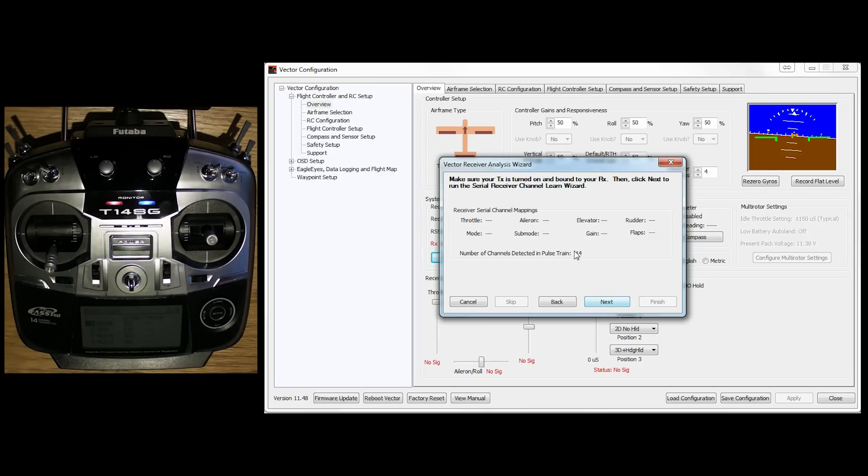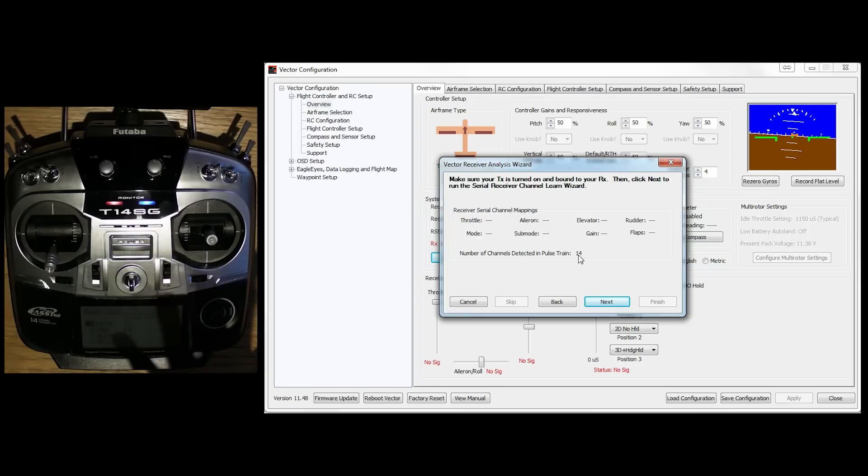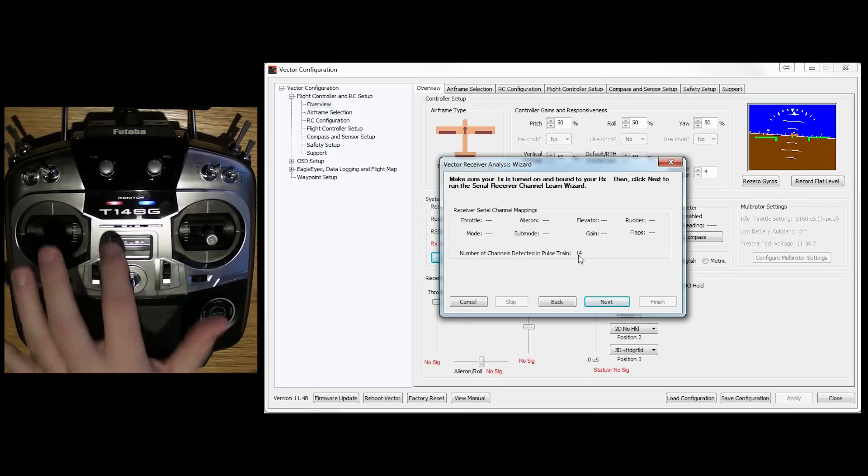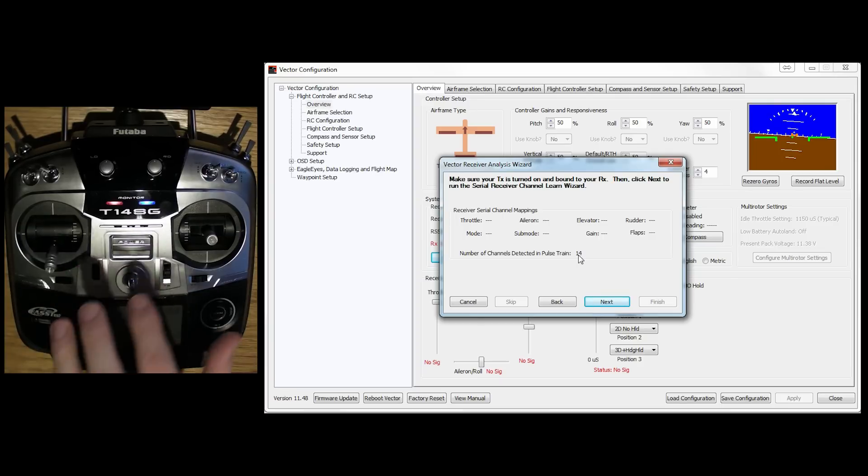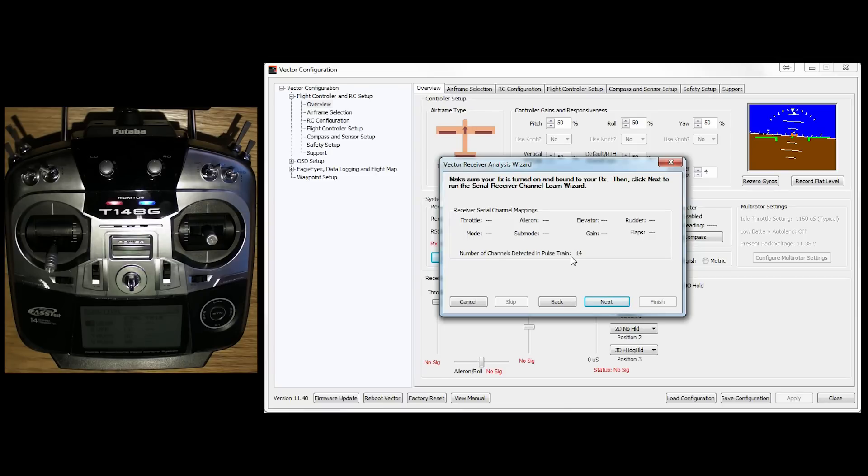Obviously if you're using a multi-rotor, this will change slightly in the setup of it. And you've got things like loiter mode and things like that. Anyway, we'll do that. Okay, so make sure your transmitter is turned on bound to your RX. Yes it is. And then we need to run the wizard itself. Now one quick note here. Number of channels detected in Pulse Train, 14. Now that is to say that it is detected through my RX that I have a 14-channel SBUS transmitter.